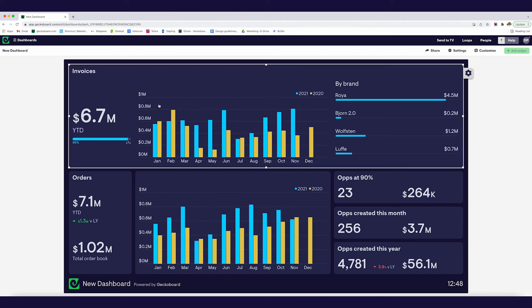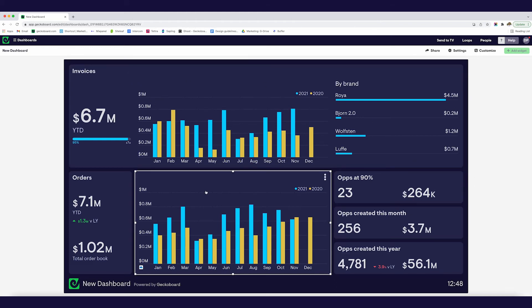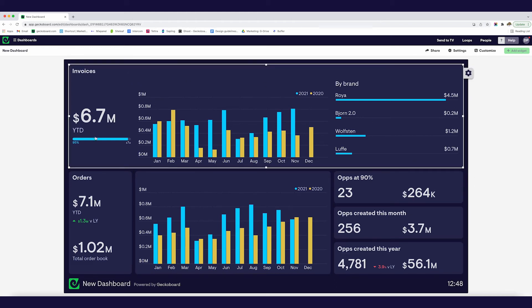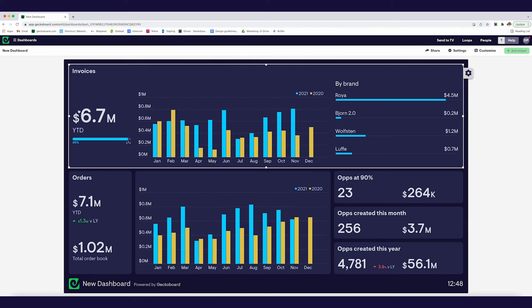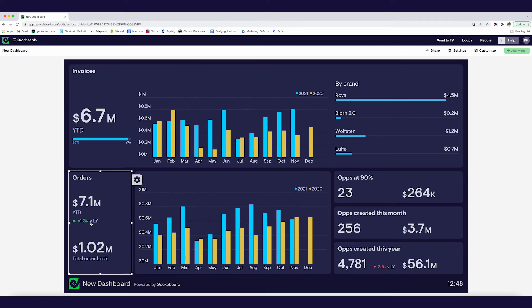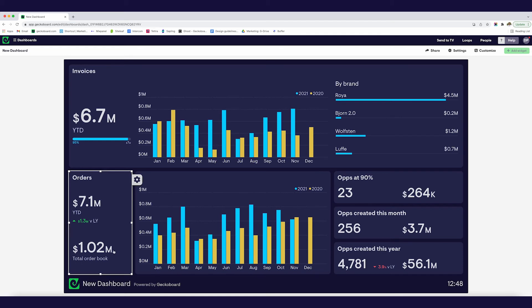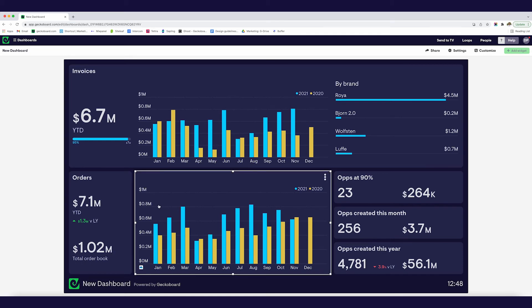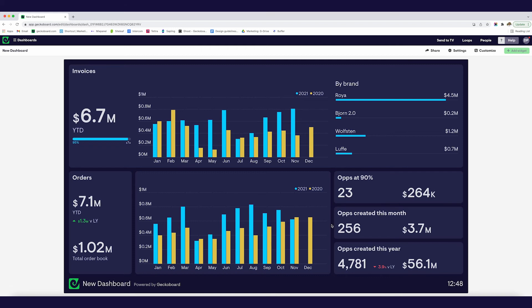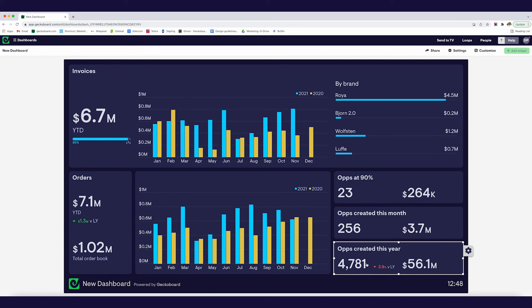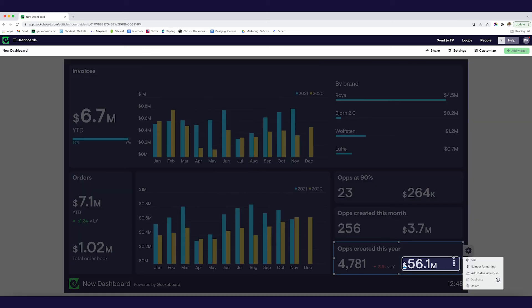Okay so you can see we've got our full dashboard here, it took basically no time to create. We've got information on invoices total targets month by month as well as information on invoices by brand, we've got information on the orders the total order book, how we're doing orders month by month as well as current pipeline. So the amount of opportunities at 90% as well as the value of opportunities created this month and the value of opportunities created this year versus how we were doing last year.